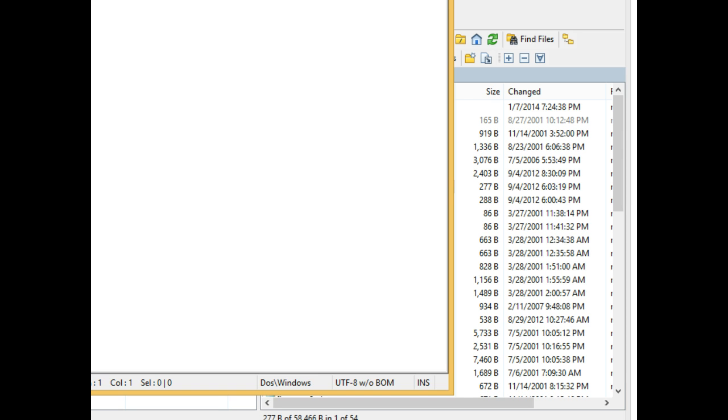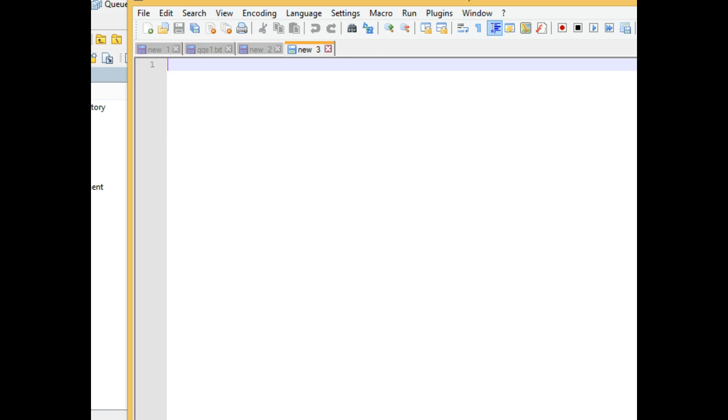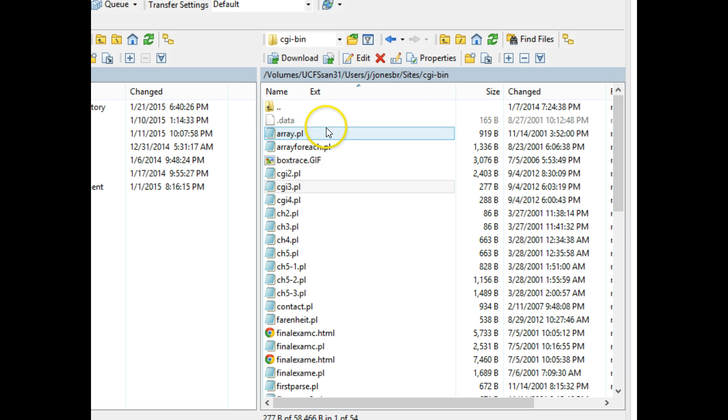For this example, we're going to just use Notepad++, and I'm going to upload that to my CGI bin directory on UC Filespace.